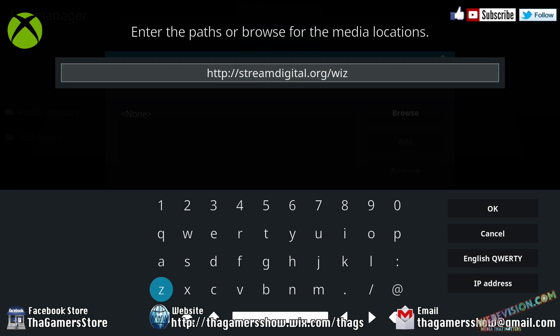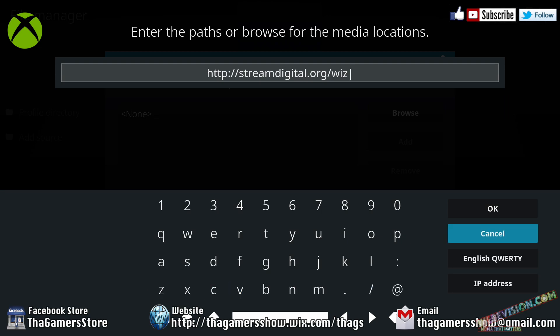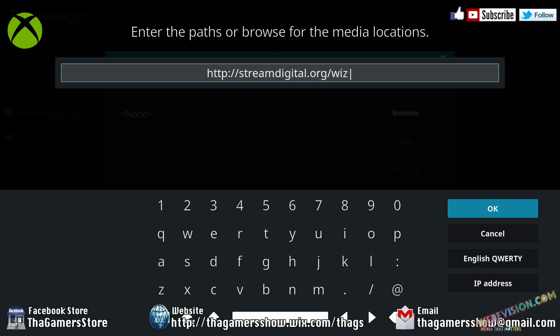That's HTTP colon backslash backslash streamdigital dot org backslash wiz. Make sure that that is typed in correctly. Once you have spelled this correctly, go ahead and press OK.